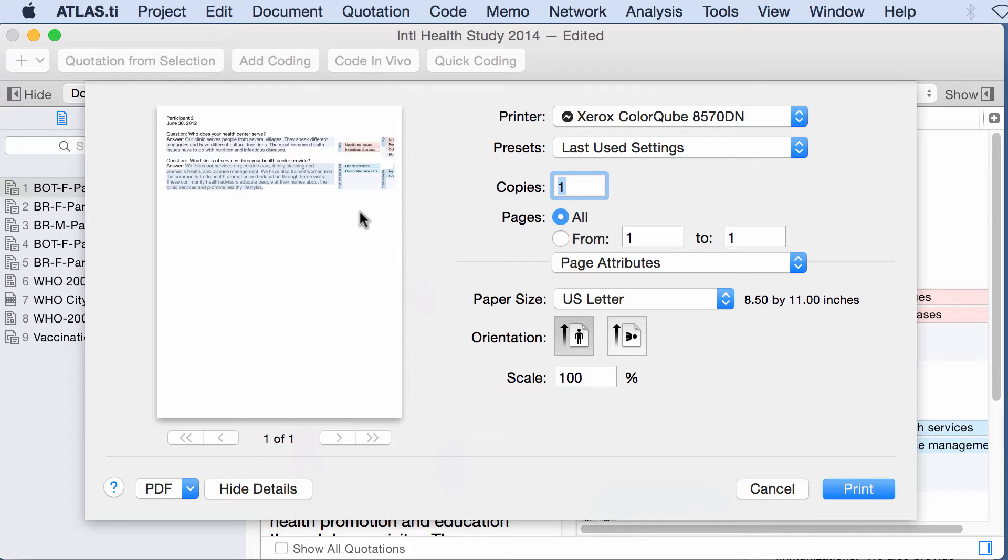If you take a look at the manual, and I will tell you in the description of this video what page in the manual where you have to find this information. There you will see how you can edit the page so that all of the codes will show on the margin.